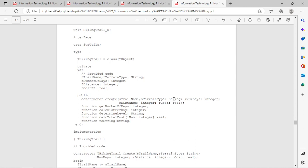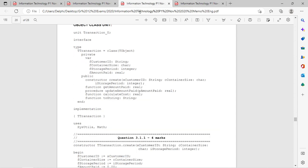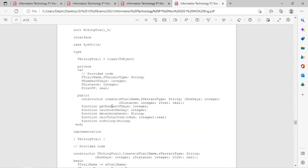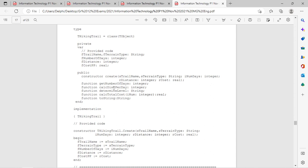Let's have a look at the last one - THikingTrail. Again, a constructor with some parameters, probably to assign default values like trail name, terrain type, and so on. We had a Get accessor method, which appears in all three classes, a Calculate to determine a value, and then a ToString method.